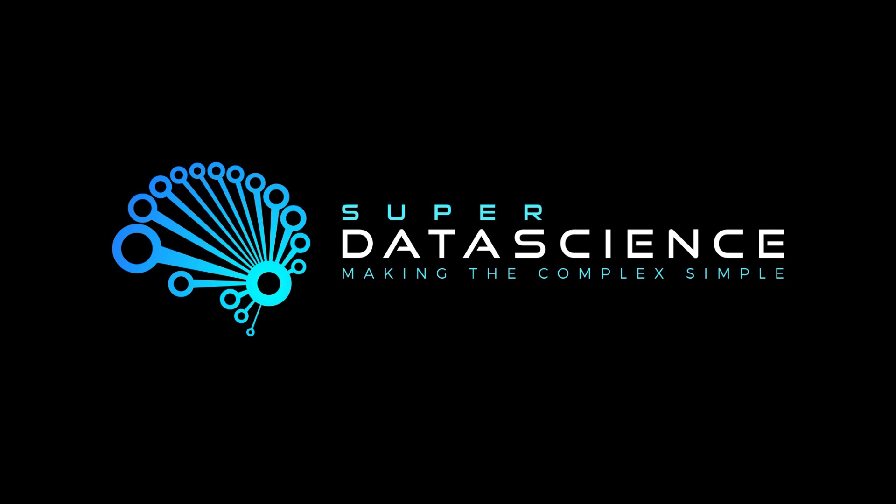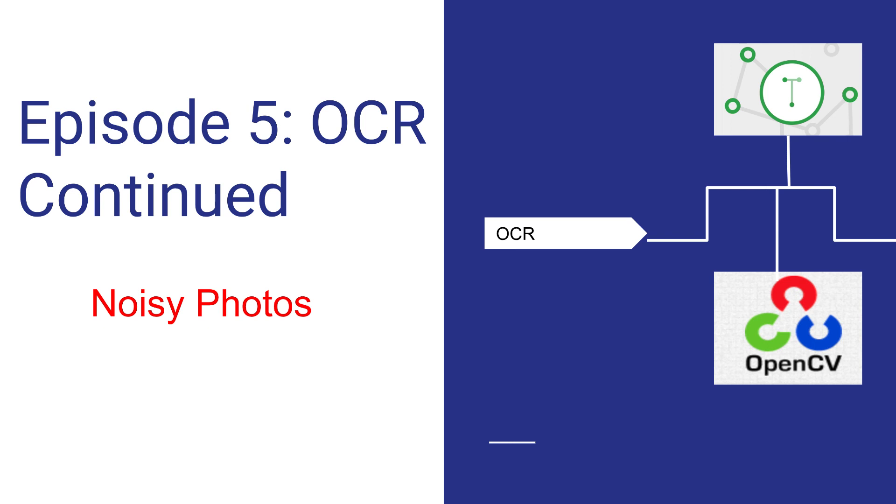Hi everyone and welcome back to our computer vision series where we're diving into the world of OCR or optical character recognition.